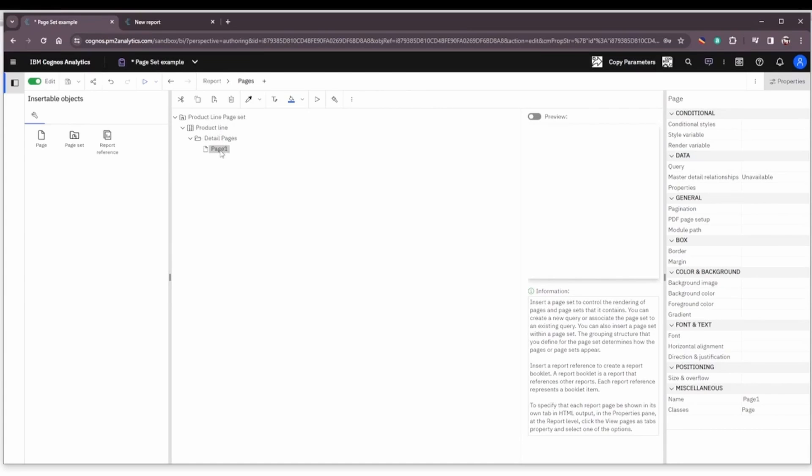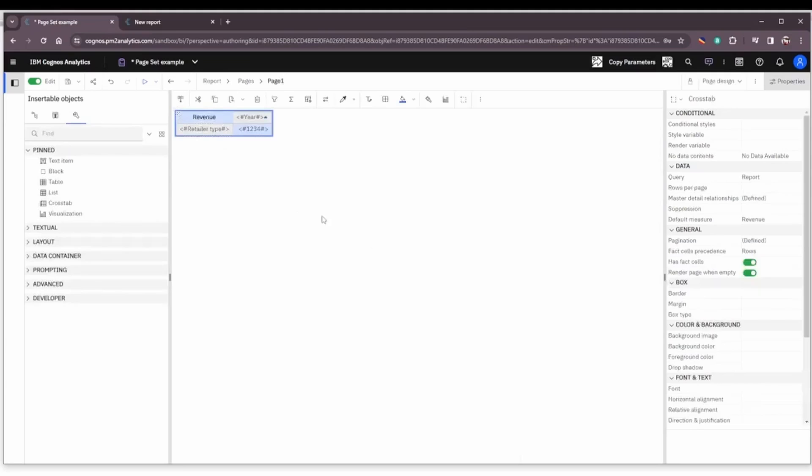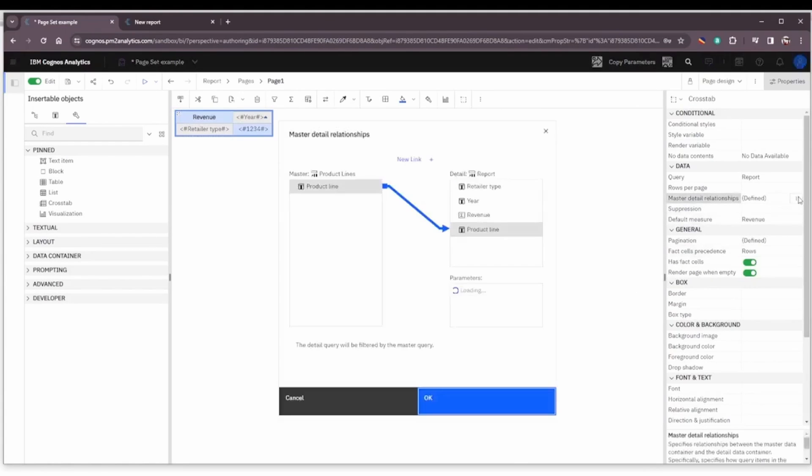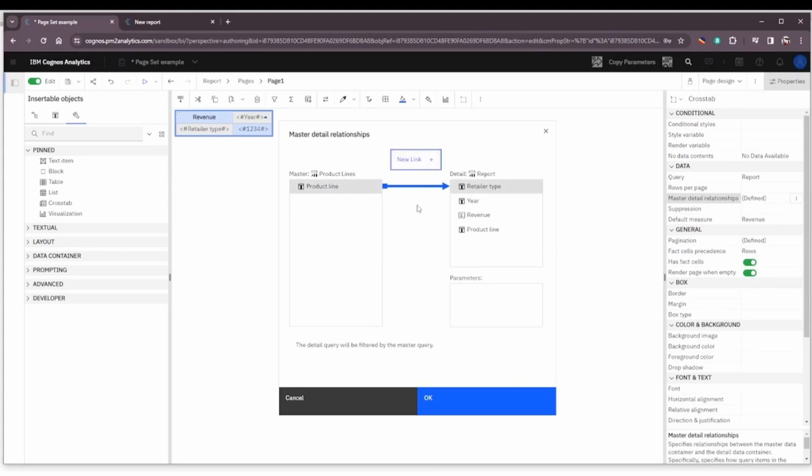Now if we double-click and go into the page, we have our simple cross tab and we have to define master detail relationships. I already had this done and it appears that it retained that, so shame on me. So I'm going to go ahead and delete that, and if this was a brand new relationship, you would click New Link and then associate product line in the page set with product line in the report.